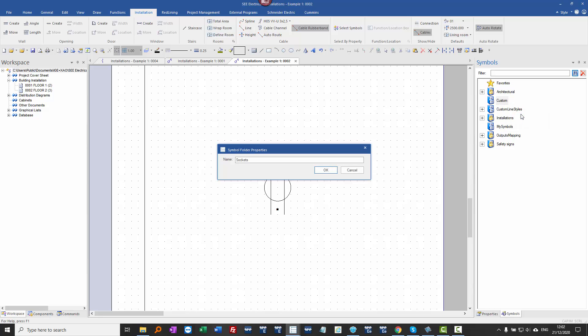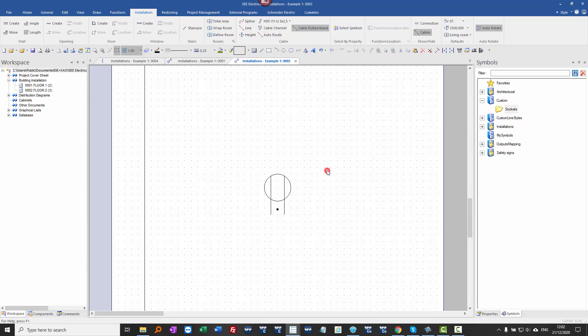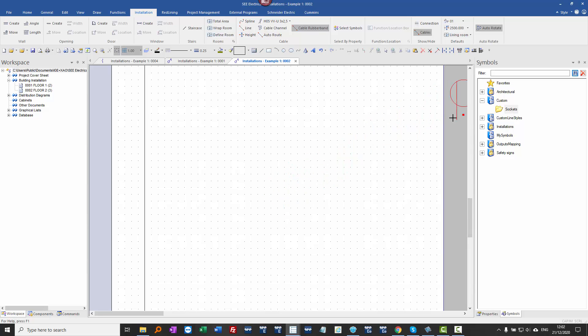I'll call it socket. And where I drag this symbol from becomes the mirror point for when I insert it. Now if I try and click and drag from this bottom point here I can't actually drop it onto that folder, and the reason is in the installation section I have cable rubber band turned on. So I'm going to turn that off.